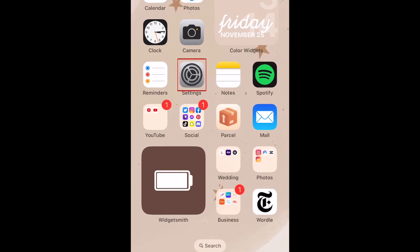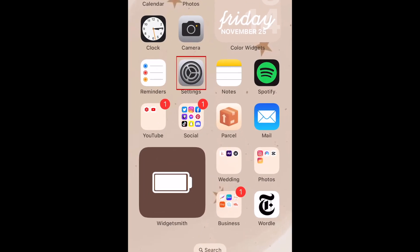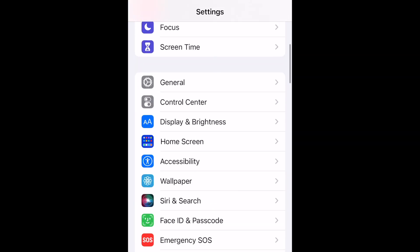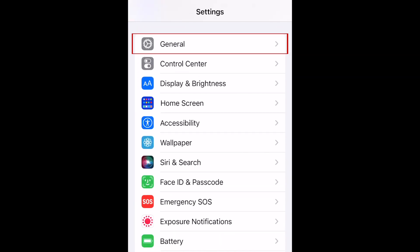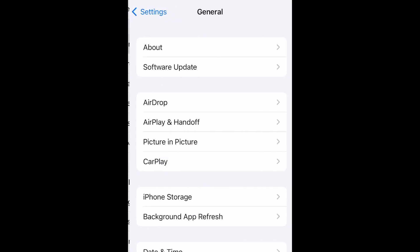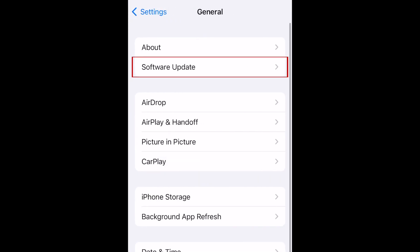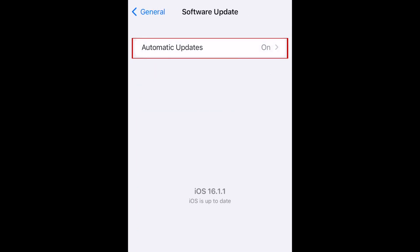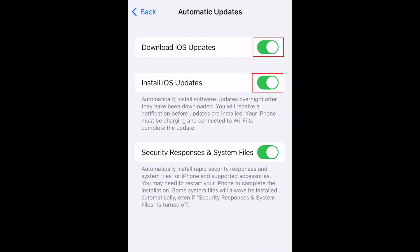To turn off automatic software updates, open your Settings app. Now tap General. Select Software Update. Tap Automatic Updates. Now tap the switch labeled Download iOS Updates. This will also disable automatic update installation.